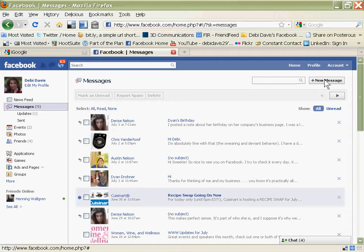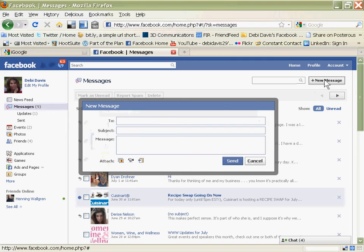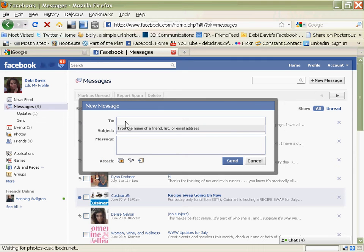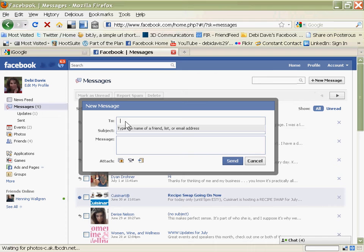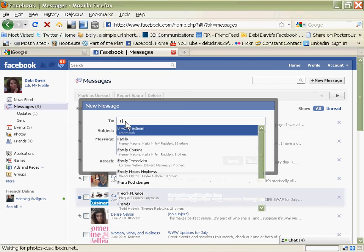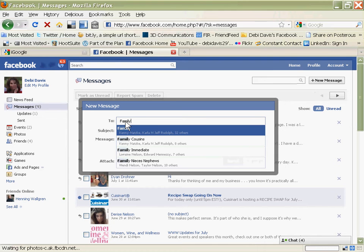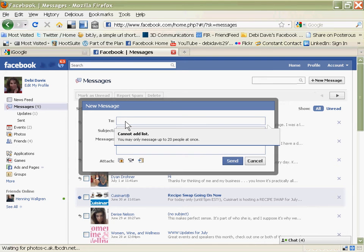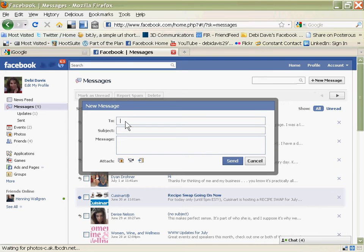And in the To box, I can type an individual's name, or I can type the name of a list. Now I want to show you something here. If I put Family in here, it says Cannot Add List, and that's because to send a message out through this message center, your list can only contain up to 20 people, and my family list is really big.